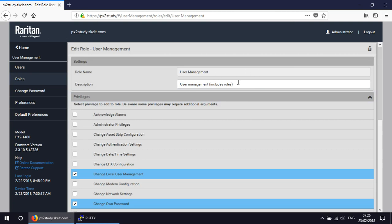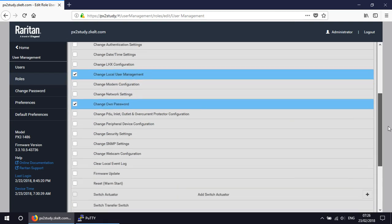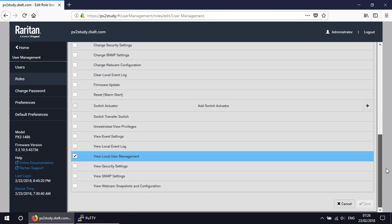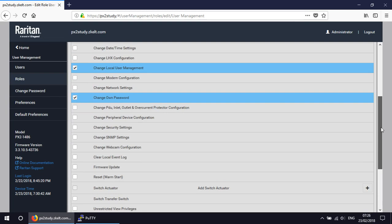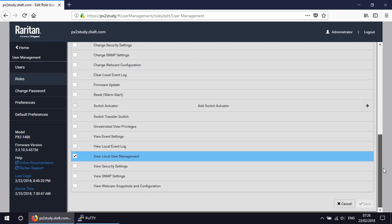So we've got the name, the description, and the user management role has basically got these three permissions, or privileges rather, change local user management, change on password, that's just in there for completeness, and view local user management.